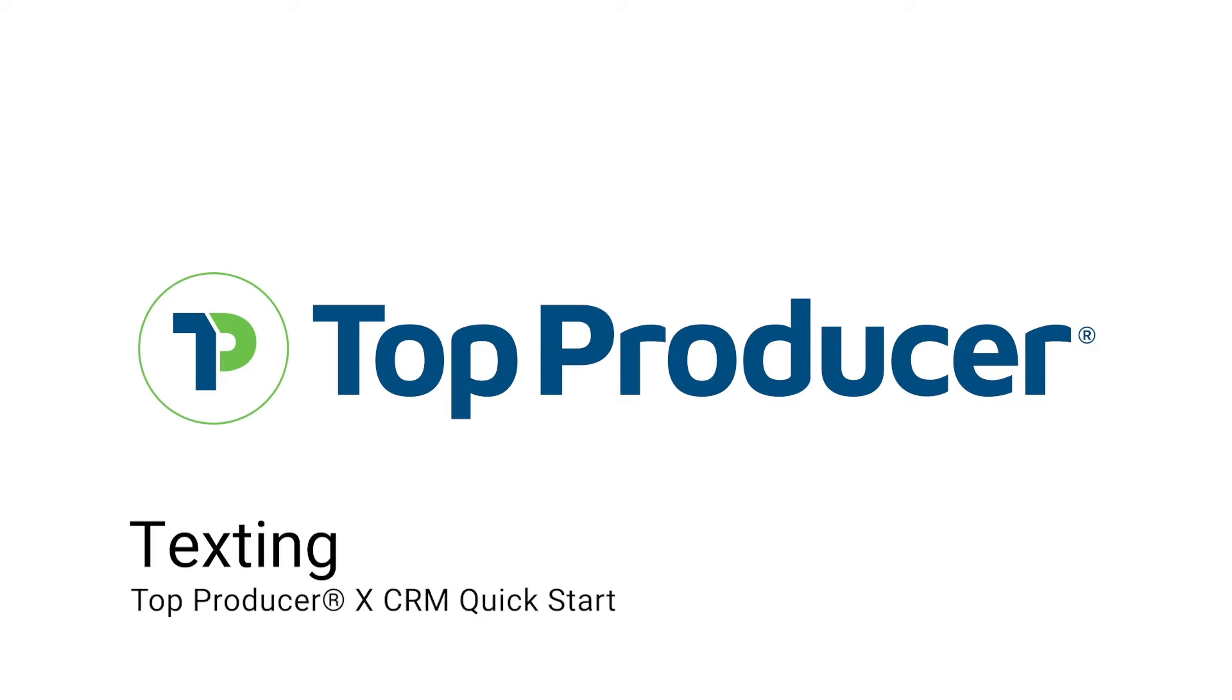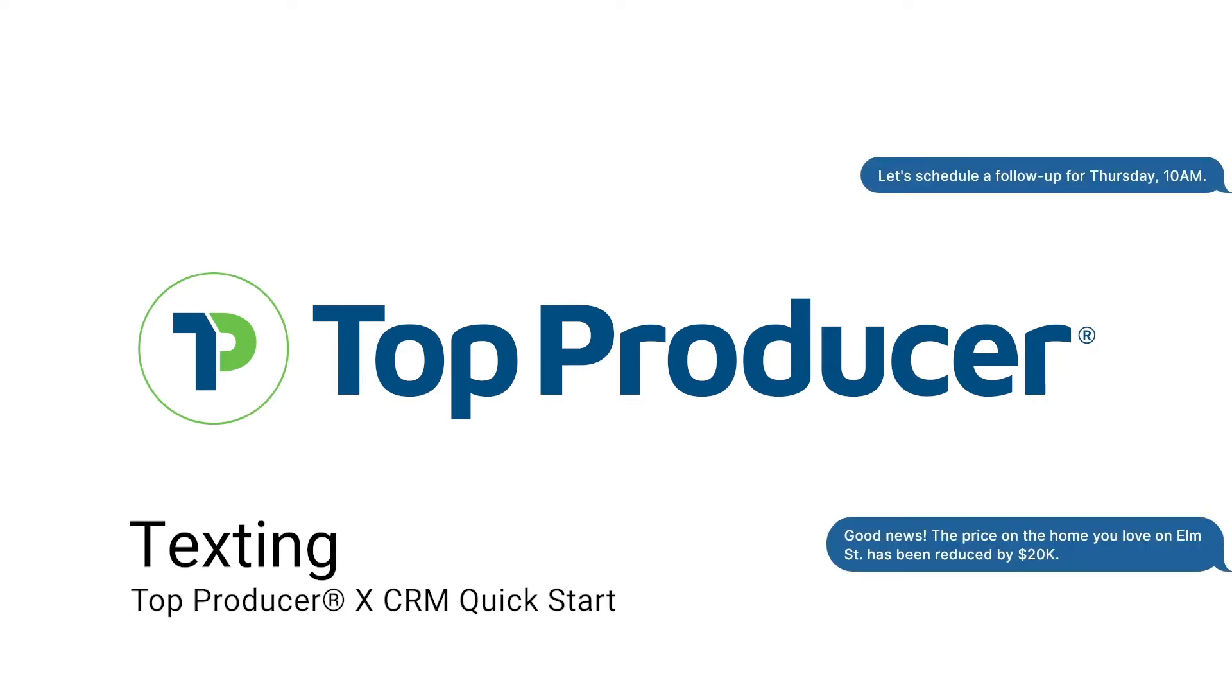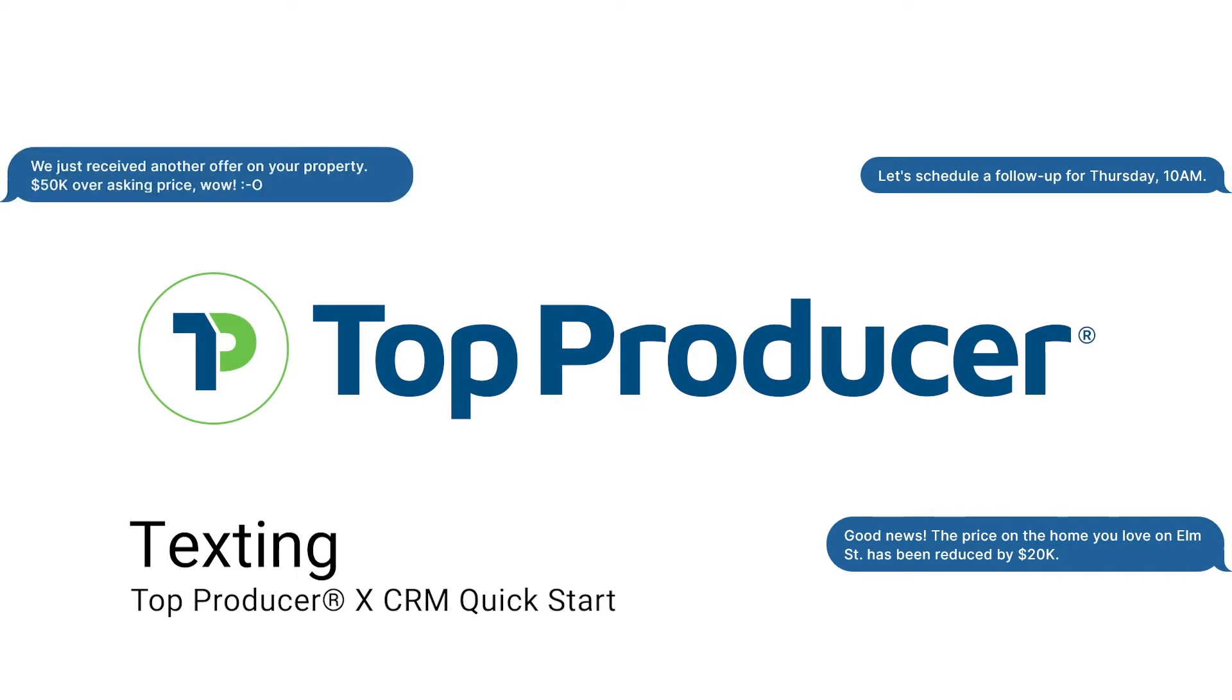Sending text messages is a fast and effective way to communicate with your clients. Whether you're scheduling a follow-up appointment or delivering updates on properties, texting has become the leading form of communication because it relays your information in a timely manner.